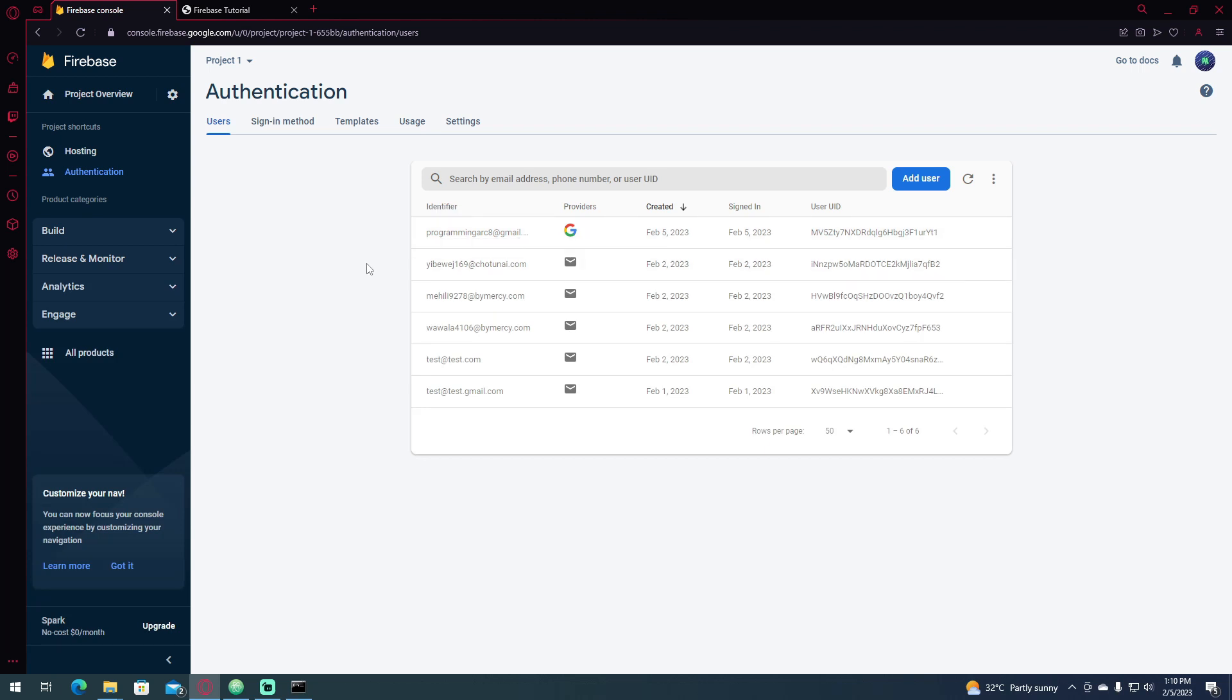And that is how you sign in by Google using redirect and popup. So I hope that you learned something in this video tutorial. If you want, please consider liking the video and subscribing to the channel. Thank you and peace out.